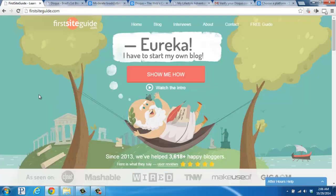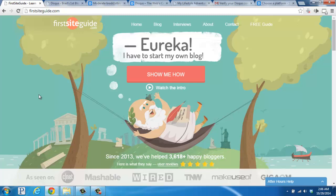I know this video gets a tiny bit technical, so if you have any questions or need help, please visit us at FirstSiteGuide.com. We'd be happy to help you out. Take care and enjoy your new blog.